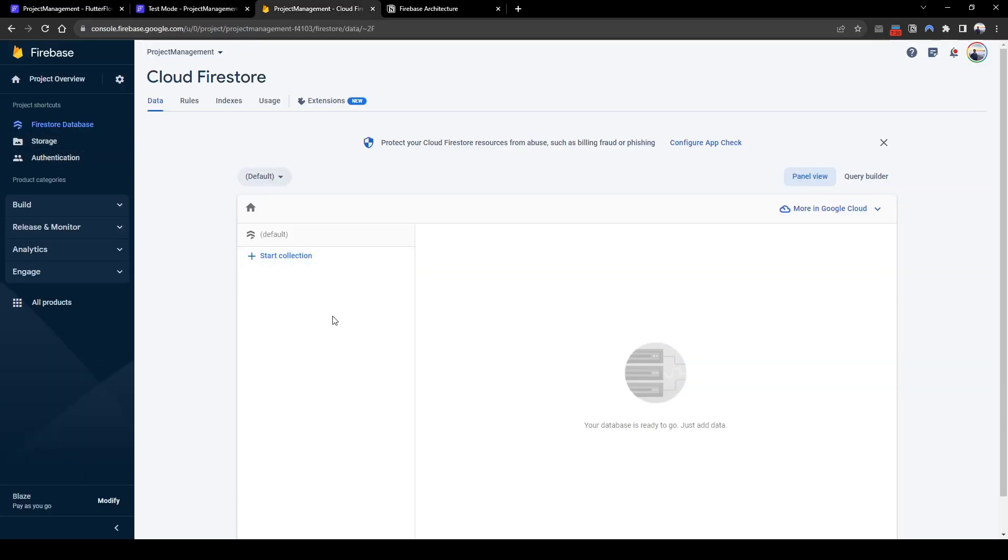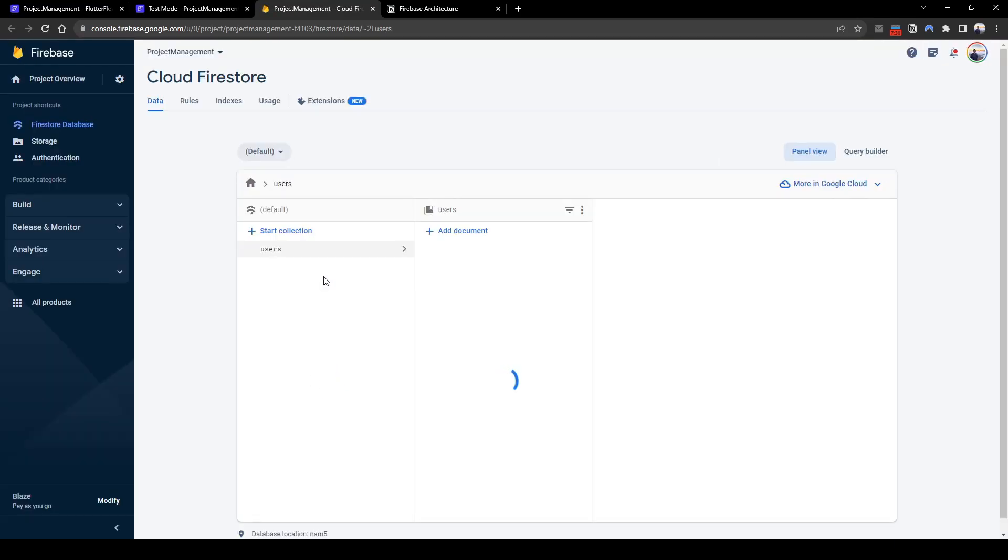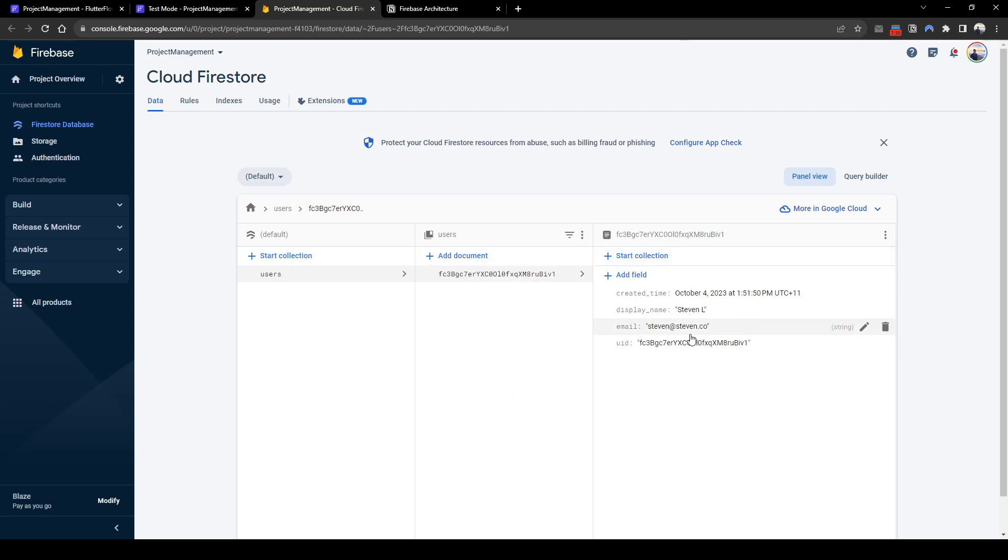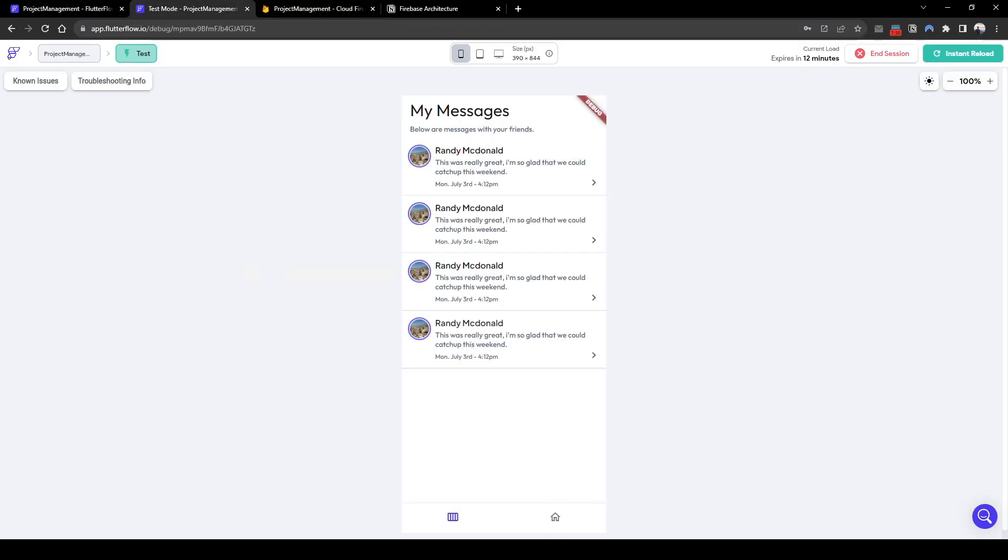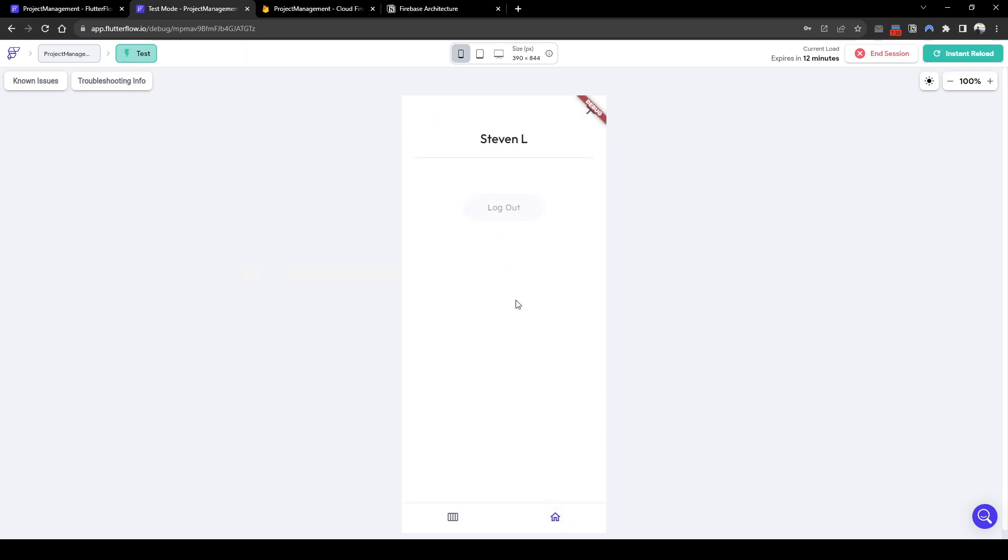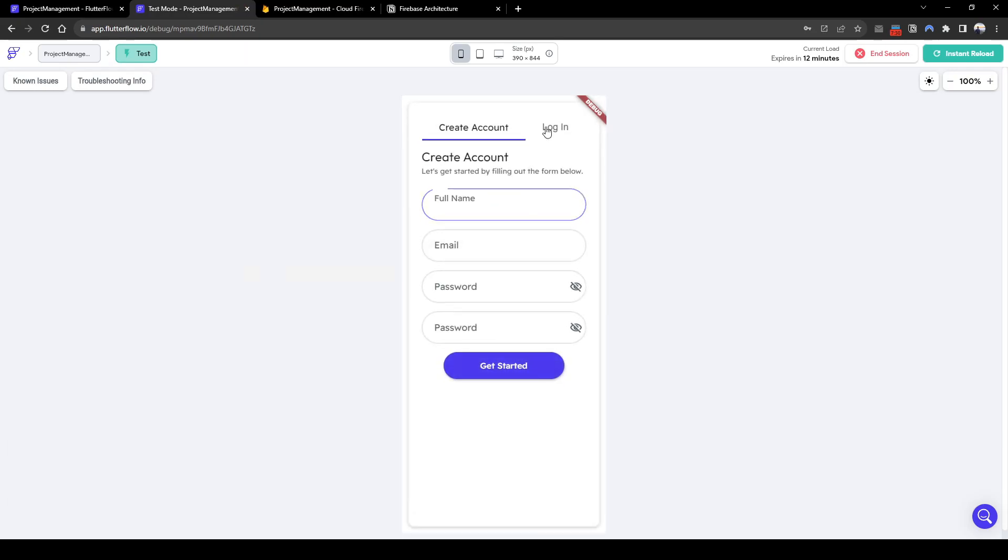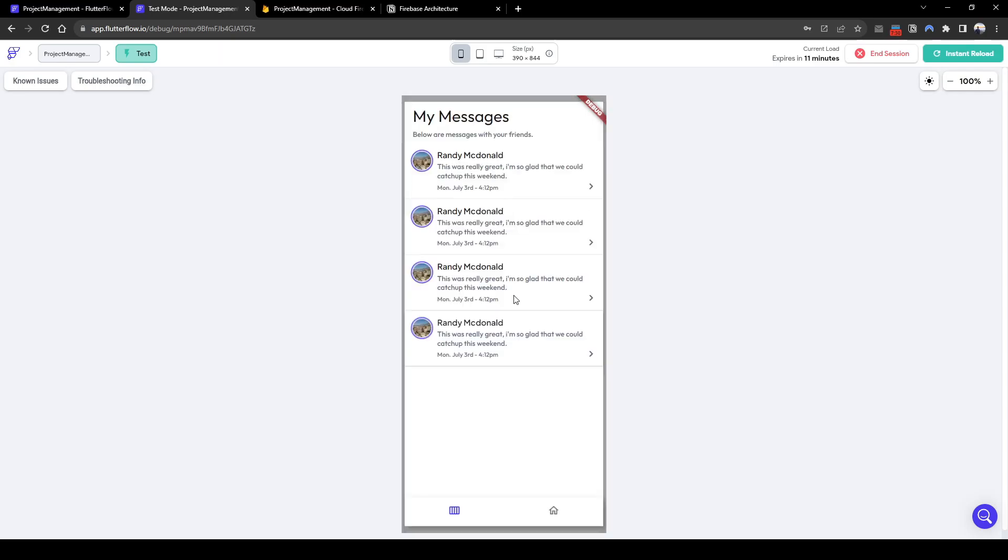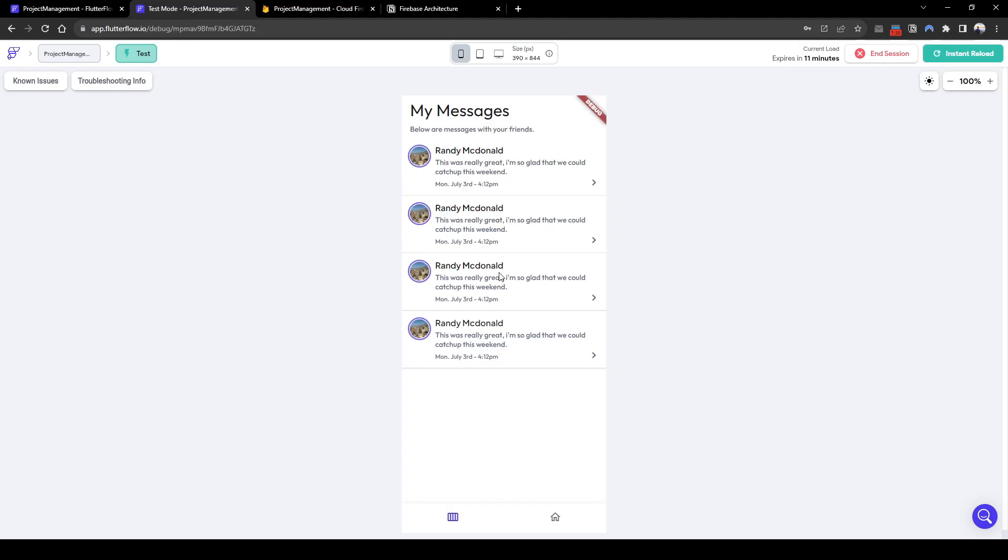And then let's check out Firebase. So let's refresh the database. And here we can see the user has been created. Perfect. Let's log out and log back in to make sure the login function works. Okay, cool. The login function also works. Perfect.